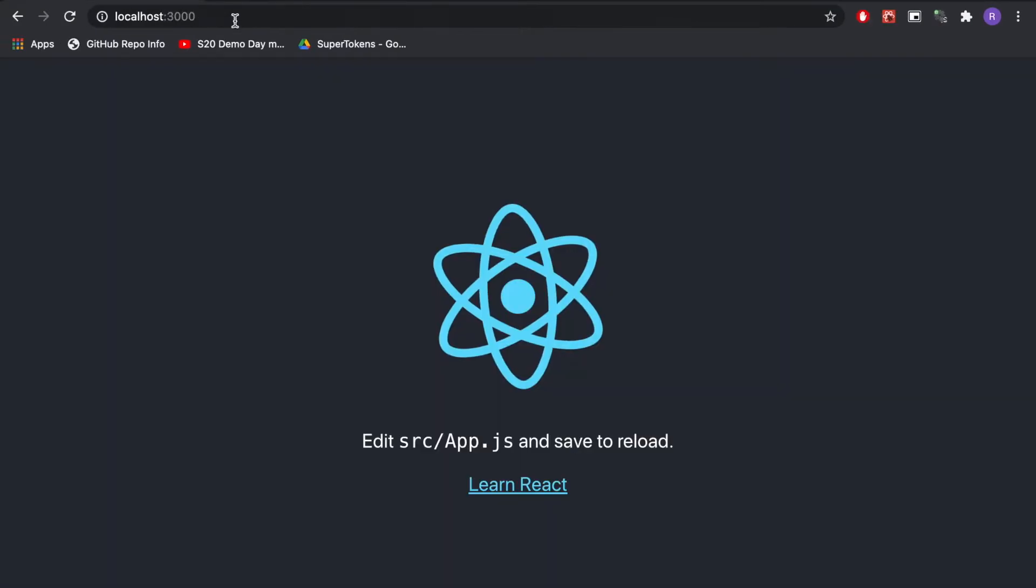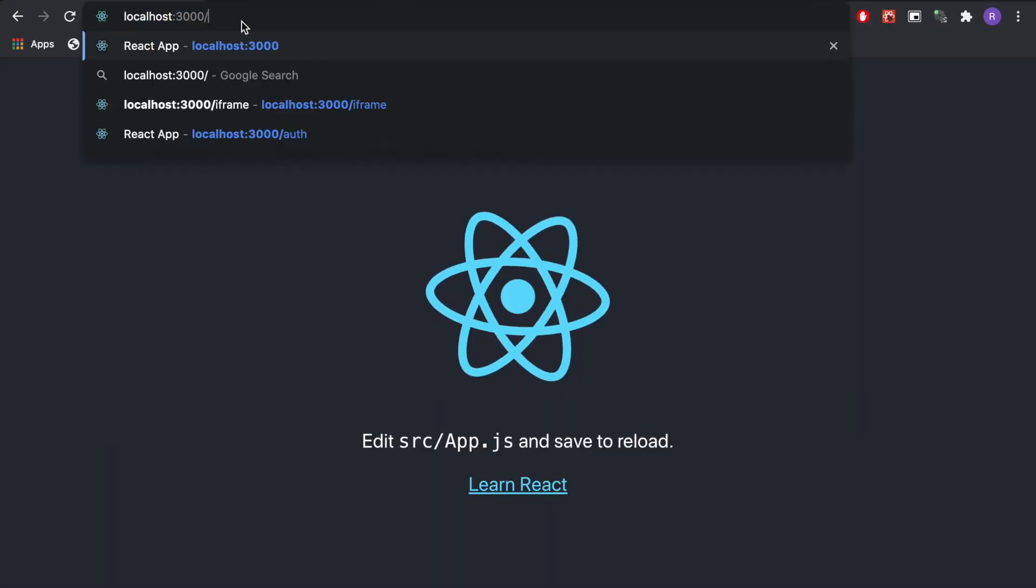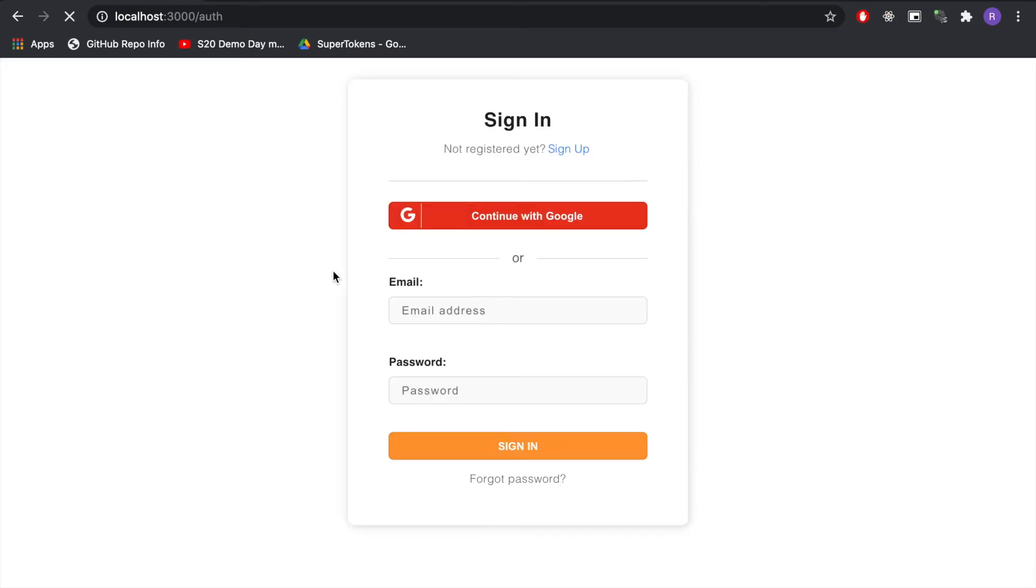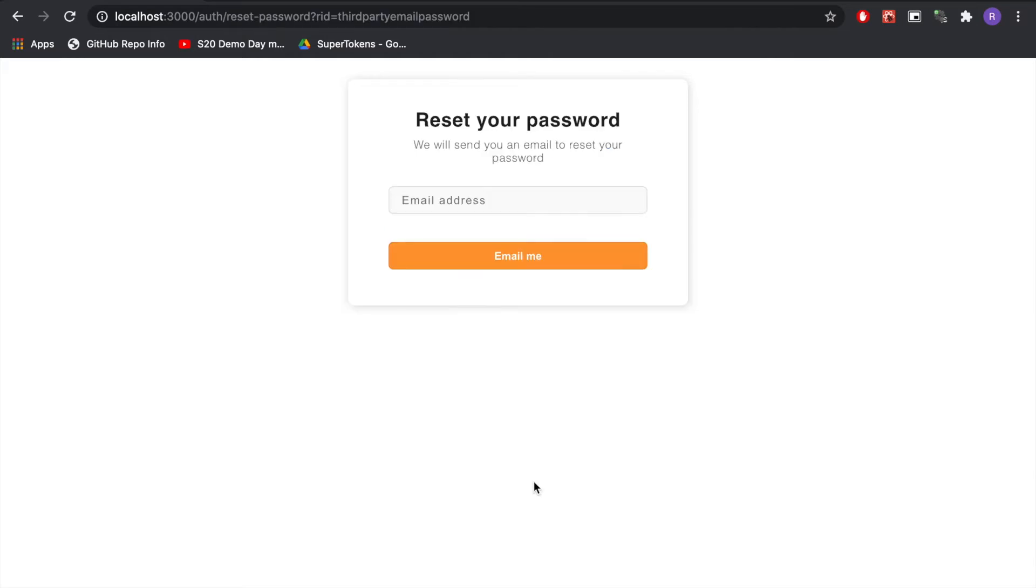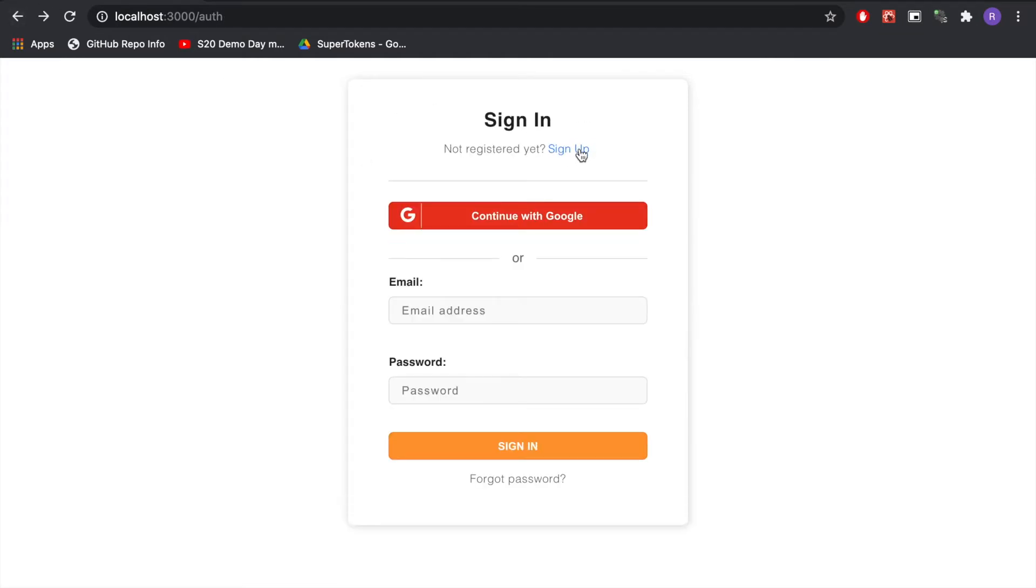So if you go to /auth we should see the sign-in UI and here we are. We can see that it has a forgot password flow, the sign-up form, the sign-in form as well as sign-in with Google.